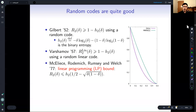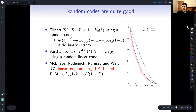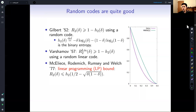On the other side of the bounds, the best upper bound we have asymptotically is called the LP bound, due to McEliece, Rodemich, Rumsey, and Welch. It gives this function: entropy of one-half minus the square root of δ(1-δ). The GV bound appears as a purple line — below this, we know codes exist with this choice of distance and rate. The green line is the MRRW bound, meaning above this line, nothing actually exists with this distance and rate. In between, we don't really know.